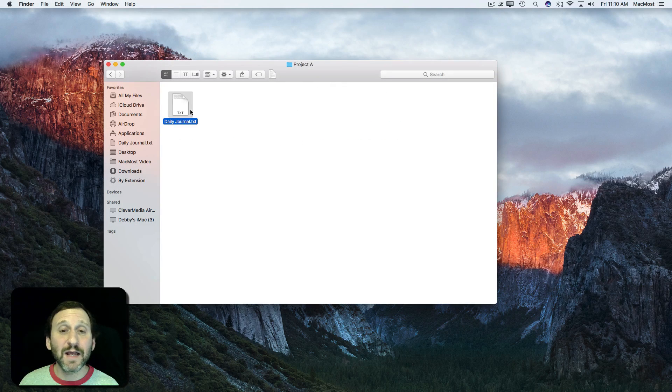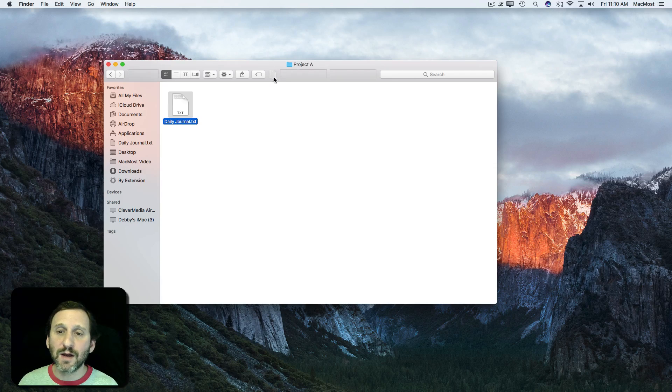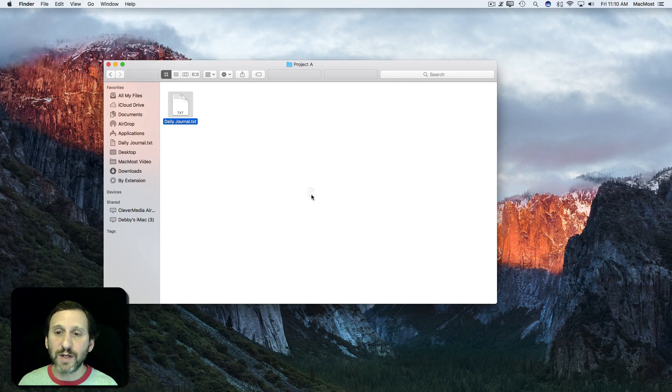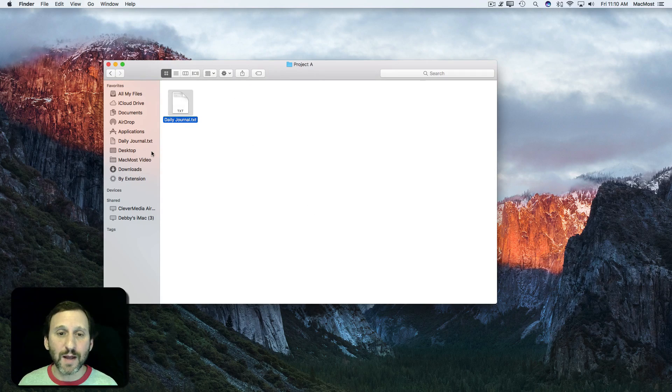Incidentally to get rid of these things you can drag this off using Command. You have to hold down Command, drag it off, and it goes away.